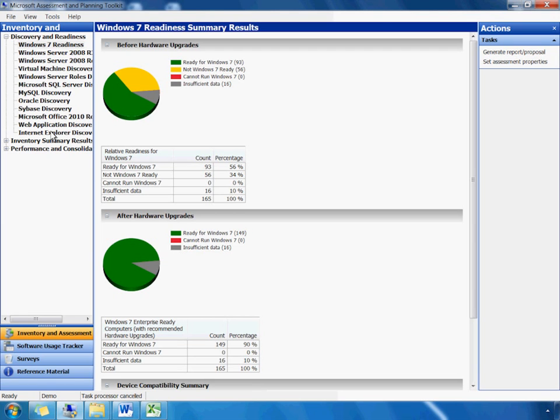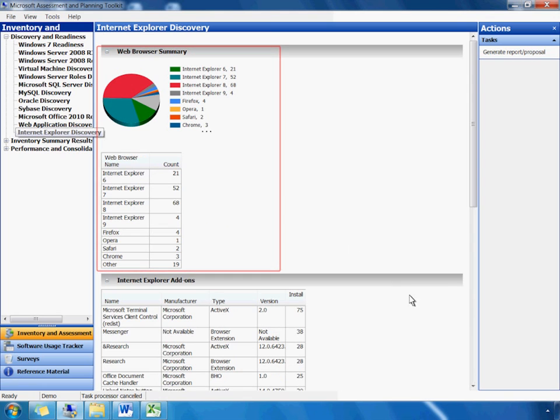Let's review this feature by clicking the Internet Explorer Discovery tab. Here, MAP shows an inventory of web browsers in this enterprise. The web browser summary lists the count of each type of browser deployed in our environment.